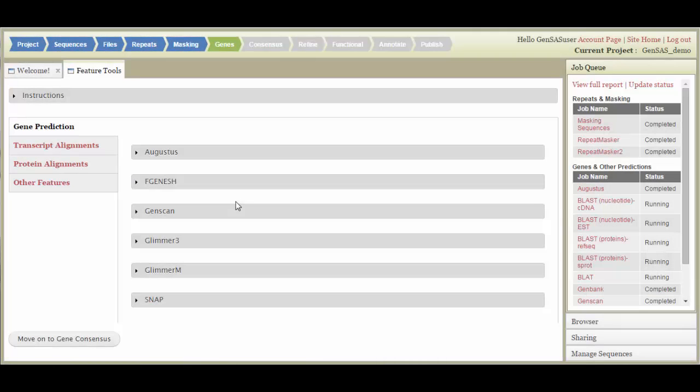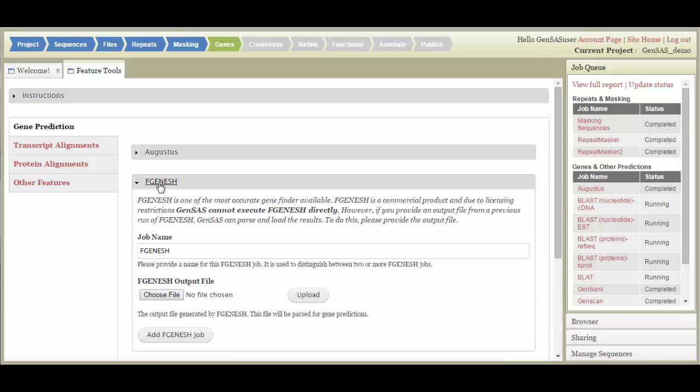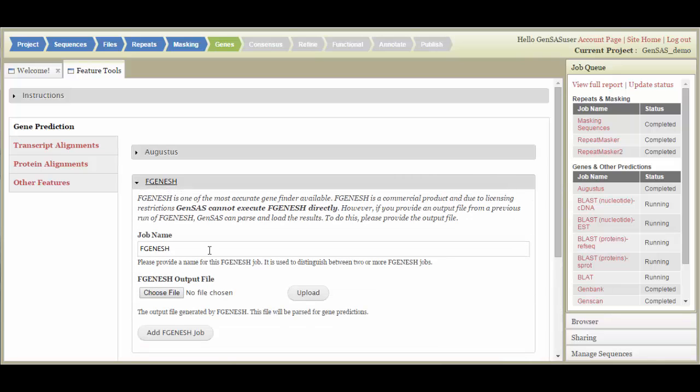On the Genes tab, you can set up a variety of structural annotation tools. There are four categories of tools. Under Gene Prediction, Glimmer3 is for prokaryotes, and the rest of the tools are for eukaryotes. Please note that you cannot run FGeneSH through GenSaaS, but there is a place to upload your data so you can use it in the annotation process.